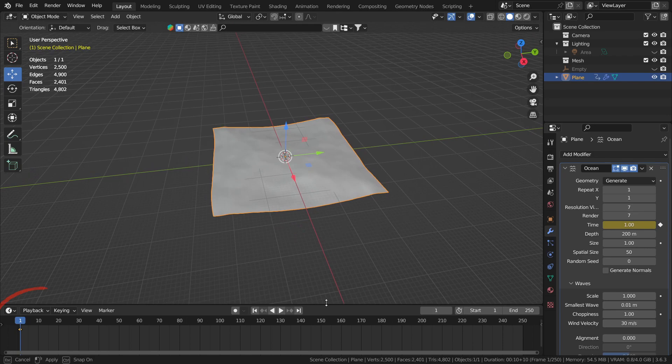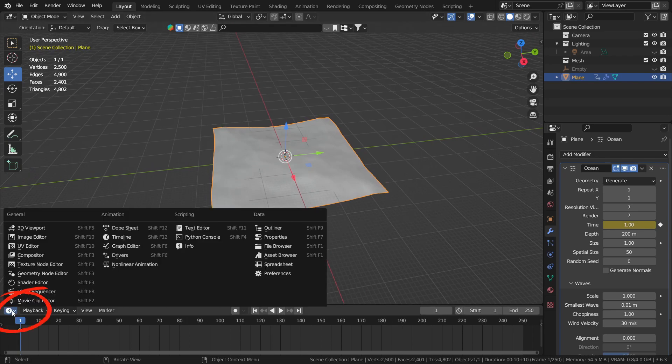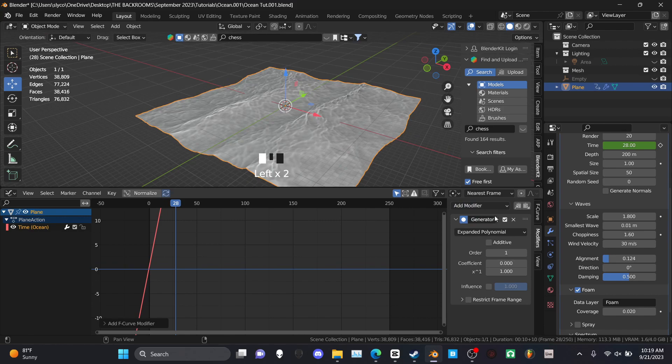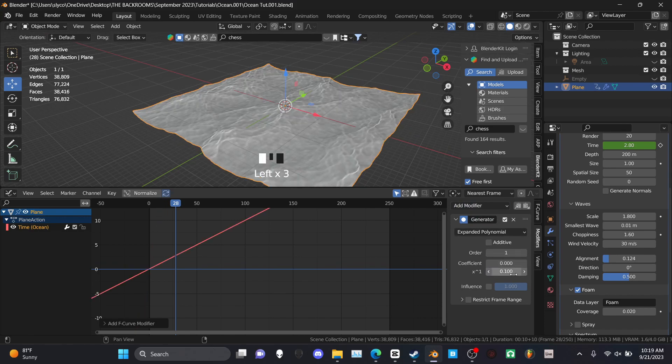Go to the bottom left of the viewport and open the graph editor. On the right side of the editor, open the modifiers tab and add a generator. Change the coefficient of x to 0.1.